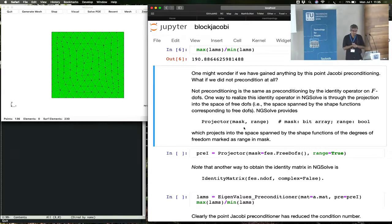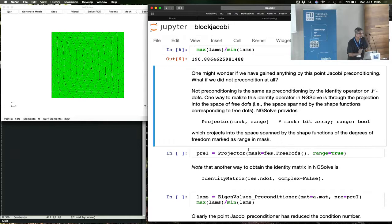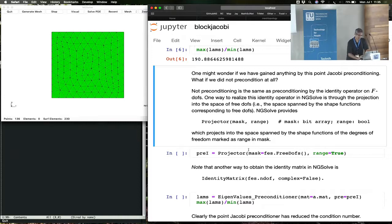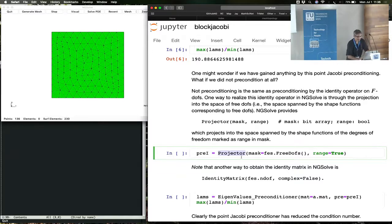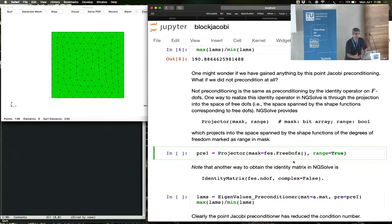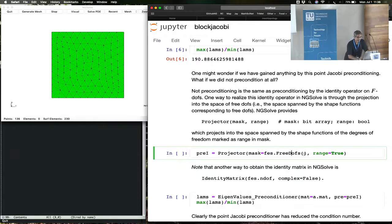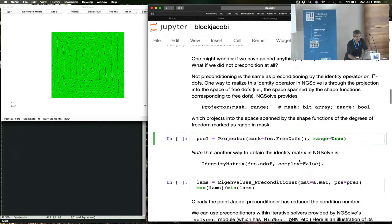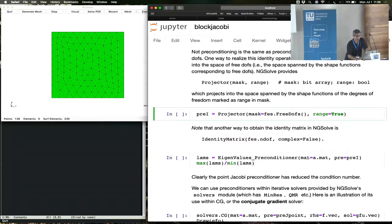So in order to do the case of no preconditioning at all, we have to plug in, instead, where we have to plug in preconditioner equals identity. So we do that here, except in order to get the identity, what we really want to do is to have an identity block on the degrees of freedom that are free. And NGSolve gives you this object. This is a projector, and the projector takes as input a bit array.